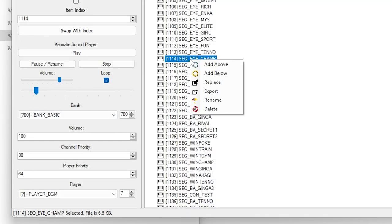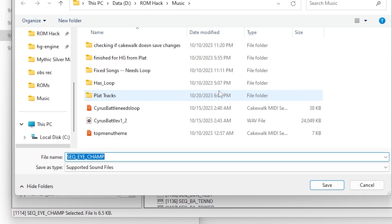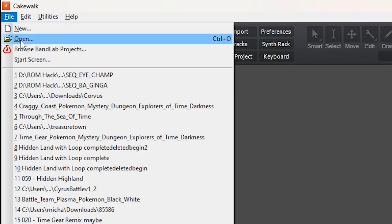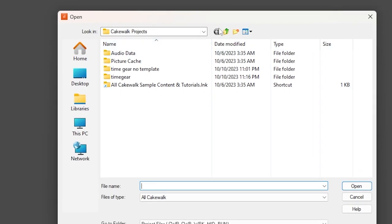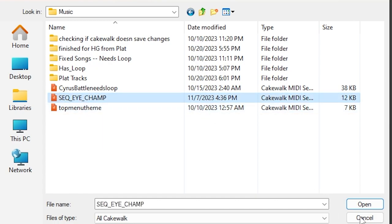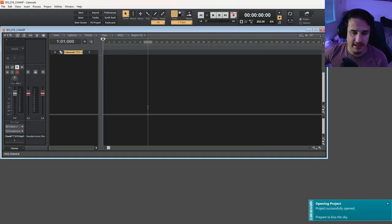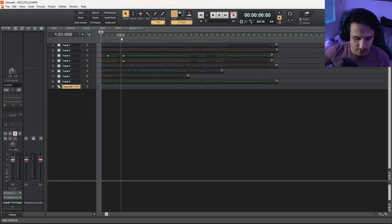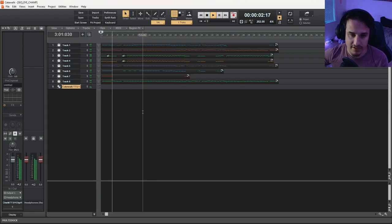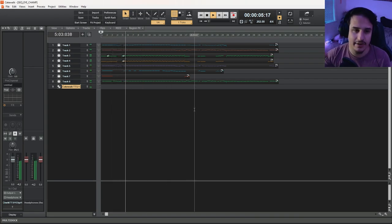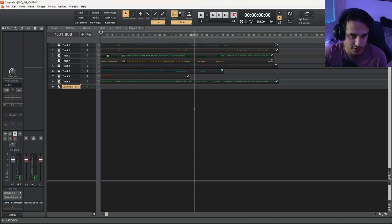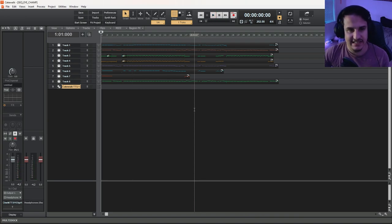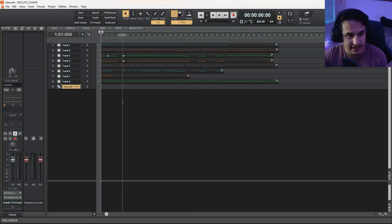It uses the BGM player and the basic bank. We're going to right-click on eye champ, export, and save it as a MIDI. Now we're going to open this file we just exported in Cakewalk: go to our music folder, open sequence_eye_champ, and it will open in Cakewalk. Now we're finally viewing the track. If you just hit play it sounds really weird and this isn't how it's going to sound in HeartGold — we want to know exactly what instruments to use.